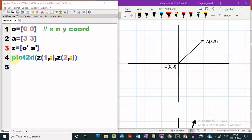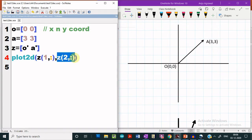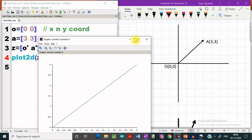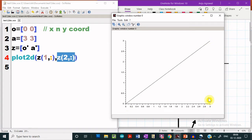After that, if we use the plot2d function and here we pass the x coordinates by taking only the first row elements, and in the y coordinates we just pass the second row elements, this is how the vector OA can be plotted using Scilab. Let us execute it and see how the plot looks like. We see that we are getting a plot of the vector OA whose endpoints are one at the origin and the other at the coordinates 3 and 3.